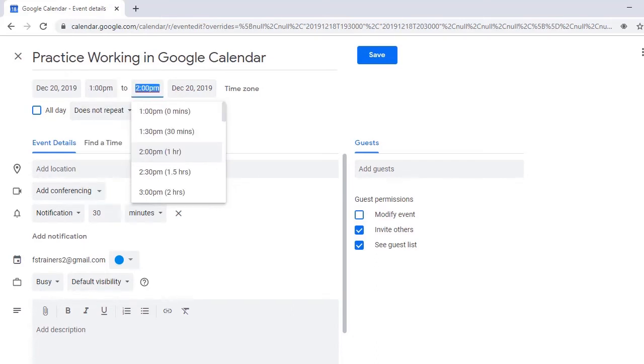Next is End Time. End Time Edit, misspelled 2 p.m. It's currently set at 2 p.m., so I'll just leave it there.